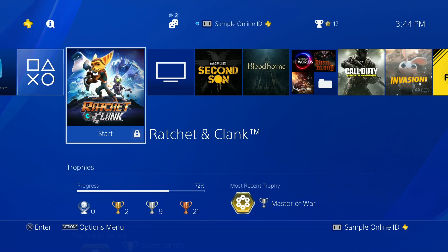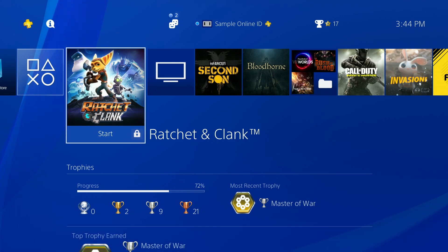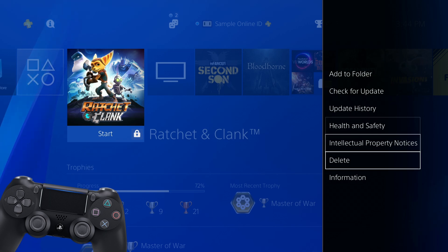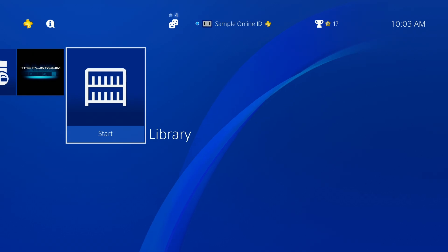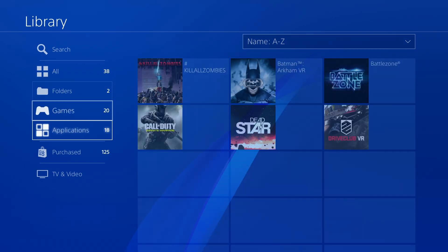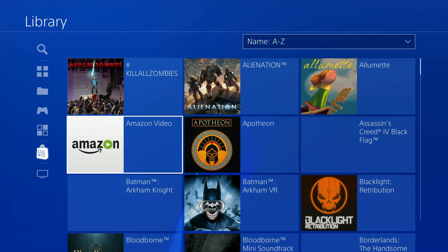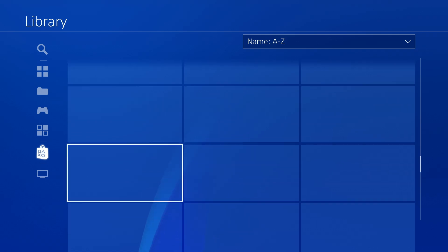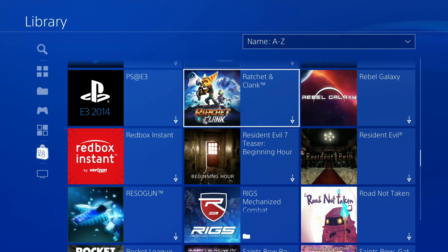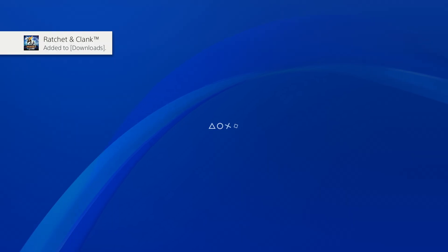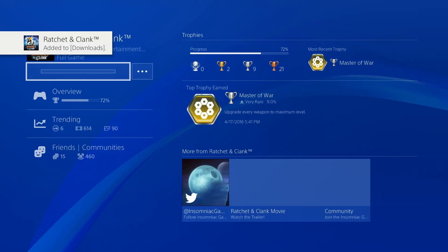Don't worry, this will only delete game installation data and will not delete any saved data. Highlight the game in the home screen and press the Options button. Select Delete and confirm your decision. Then go to the library and select Purchased on the left — this is where you can browse all of your games, including ones which aren't currently installed. Find the game that you've just deleted, press X, then select the Download option. Wait for your game to download and install and then try starting it up.